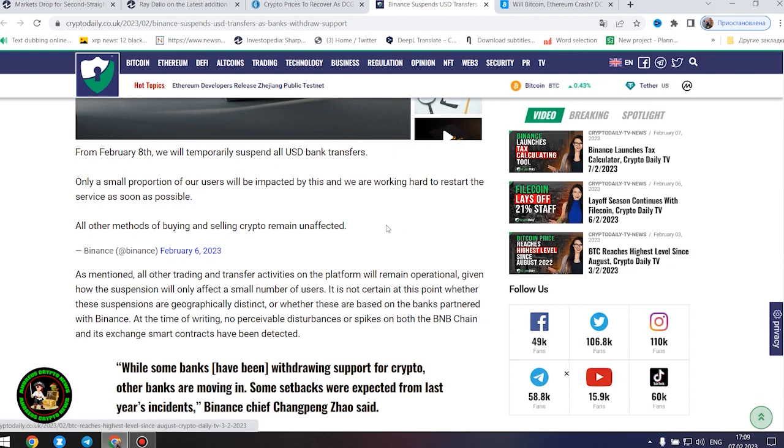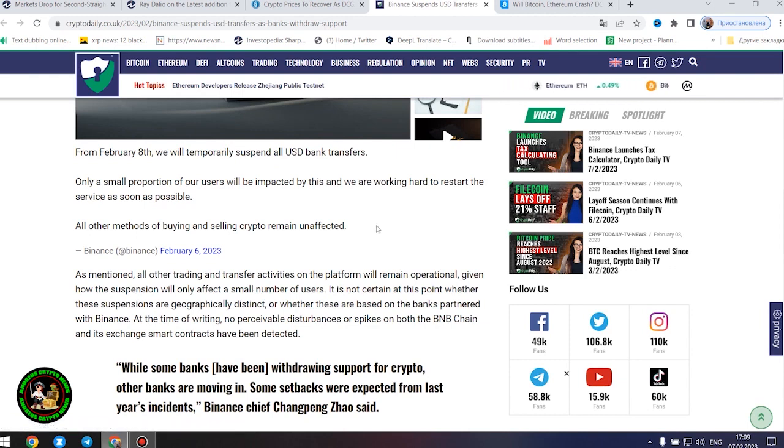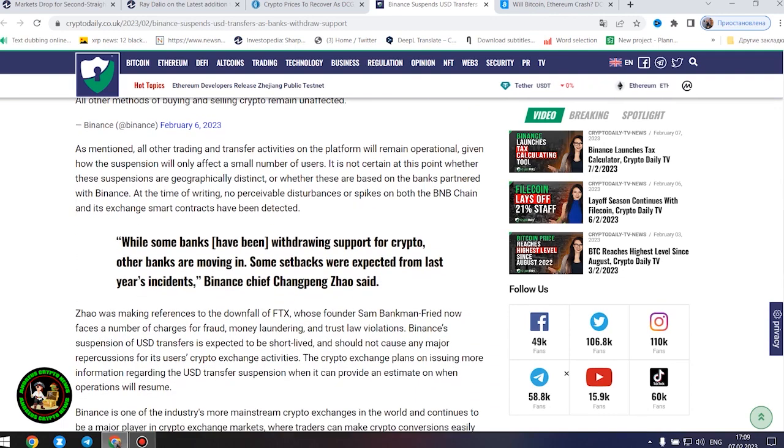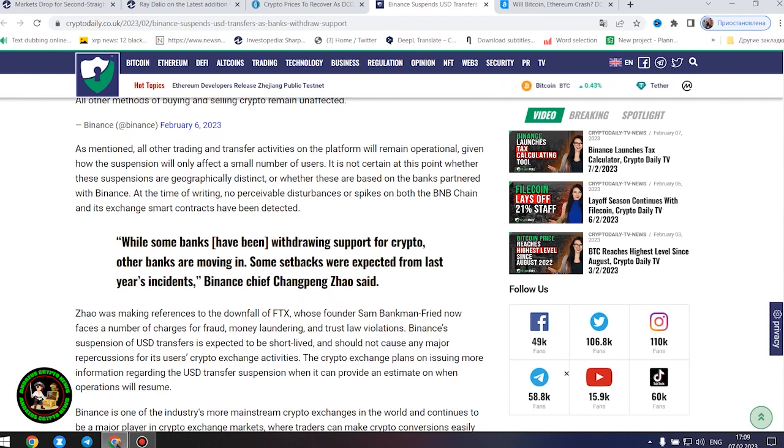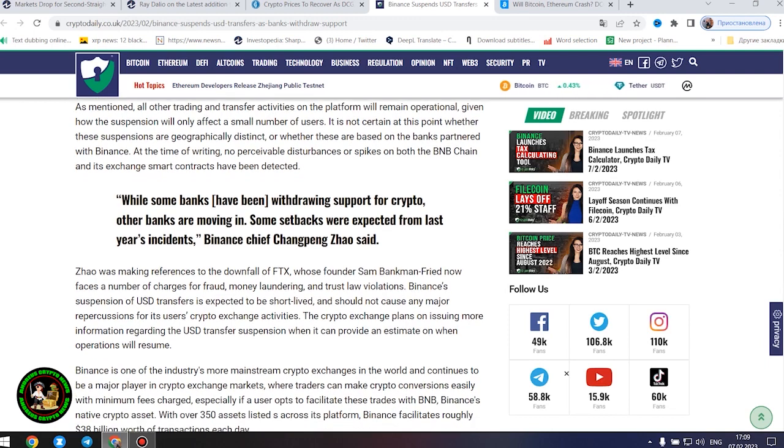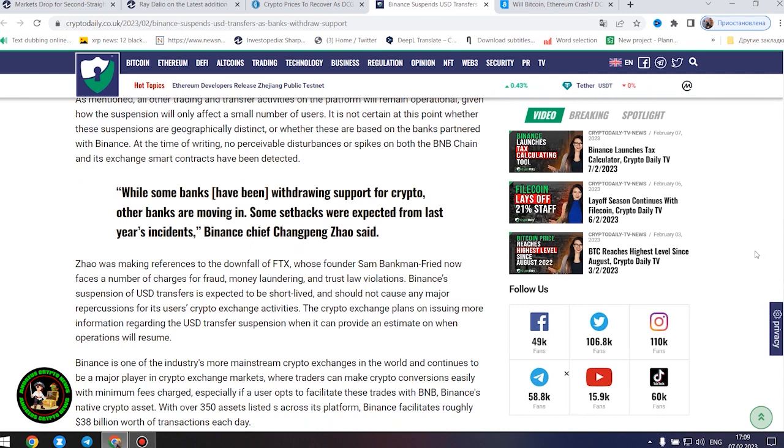All other trading and transfer activities on the platform will remain operational, given how the suspension will only affect a small number of users. It is not certain at this point whether these suspensions are geographically distinct or whether these are based on the banks partnered with Binance. At the time of writing, no perceivable disturbances or spikes on both the BNB chain and its exchange smart contracts have been detected.